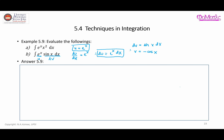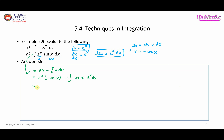Applying the integration by parts formula, this integral equals u times v minus the integral of v du. So u is e to the power of x, v is negative cosine x, minus negative cosine x times e to the power of x dx, which becomes negative cosine x e to the power of x plus the integral of cosine x e to the power of x dx.